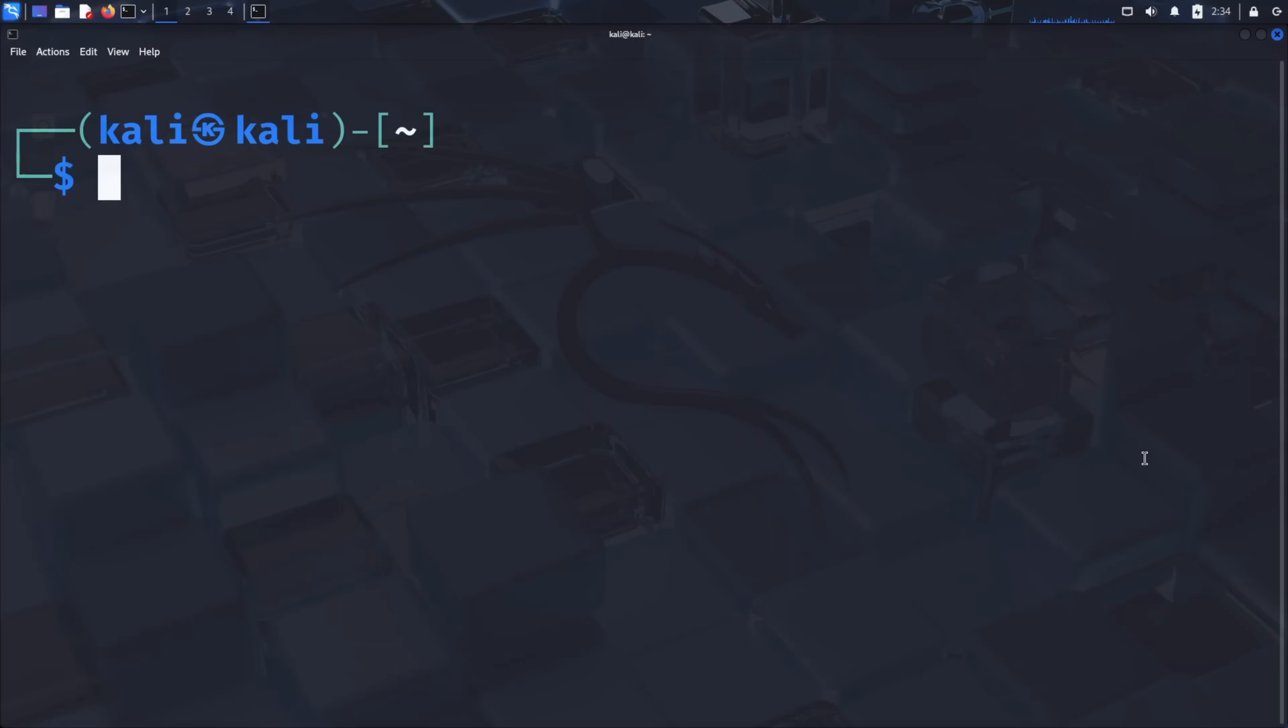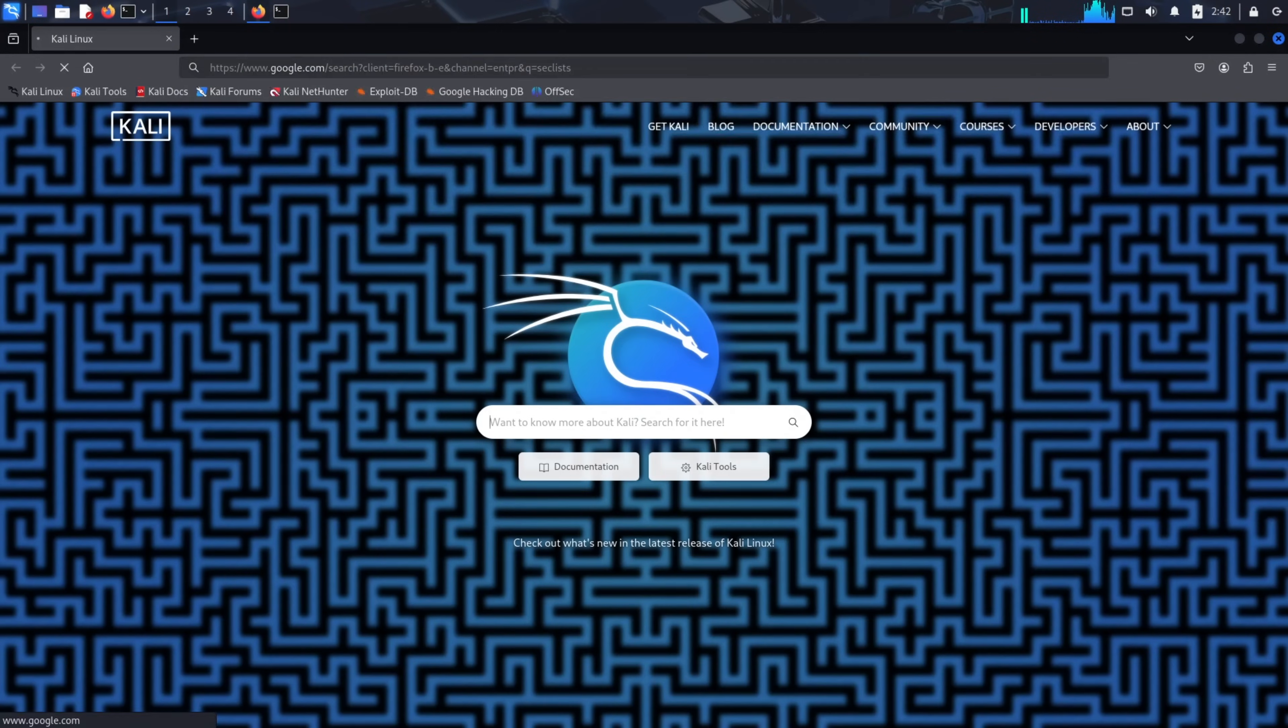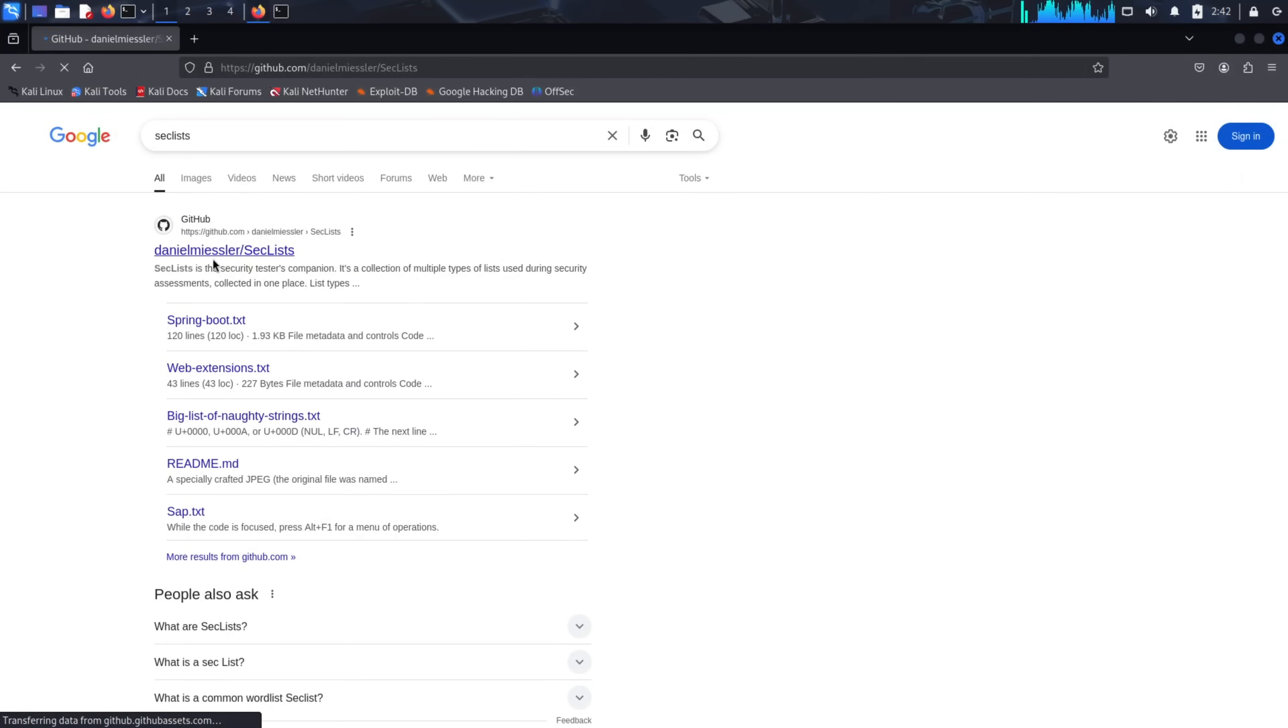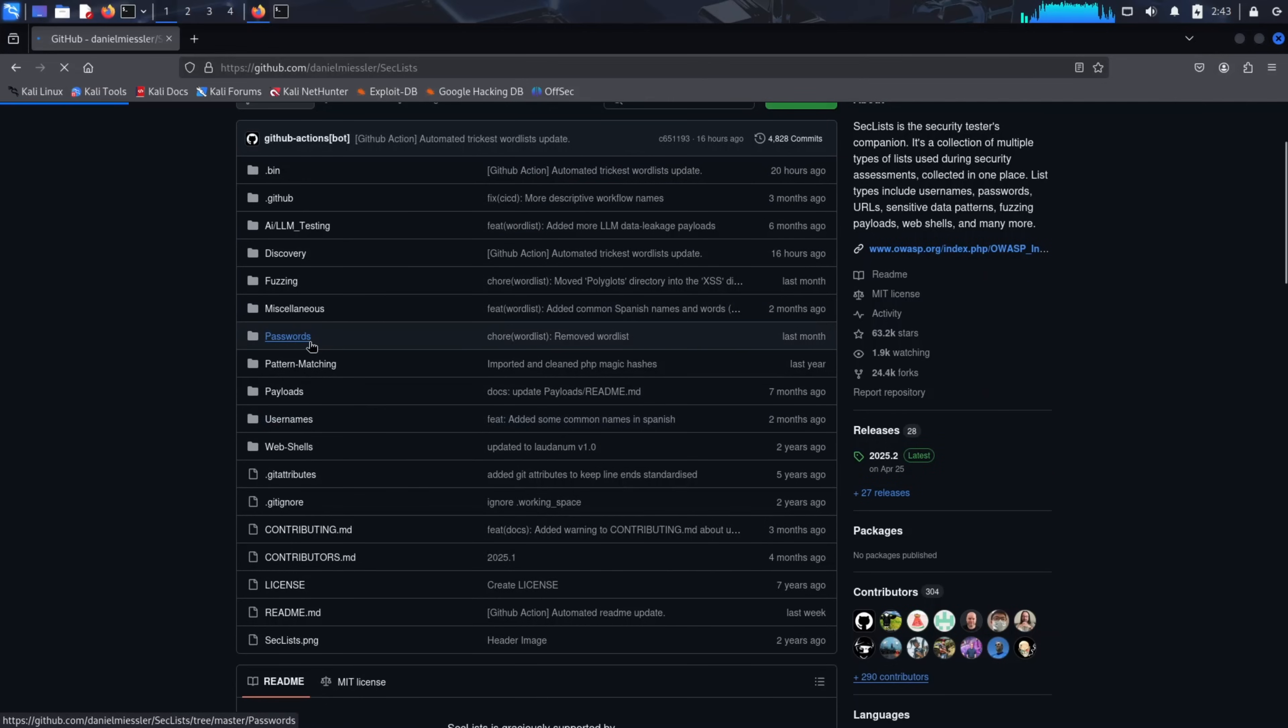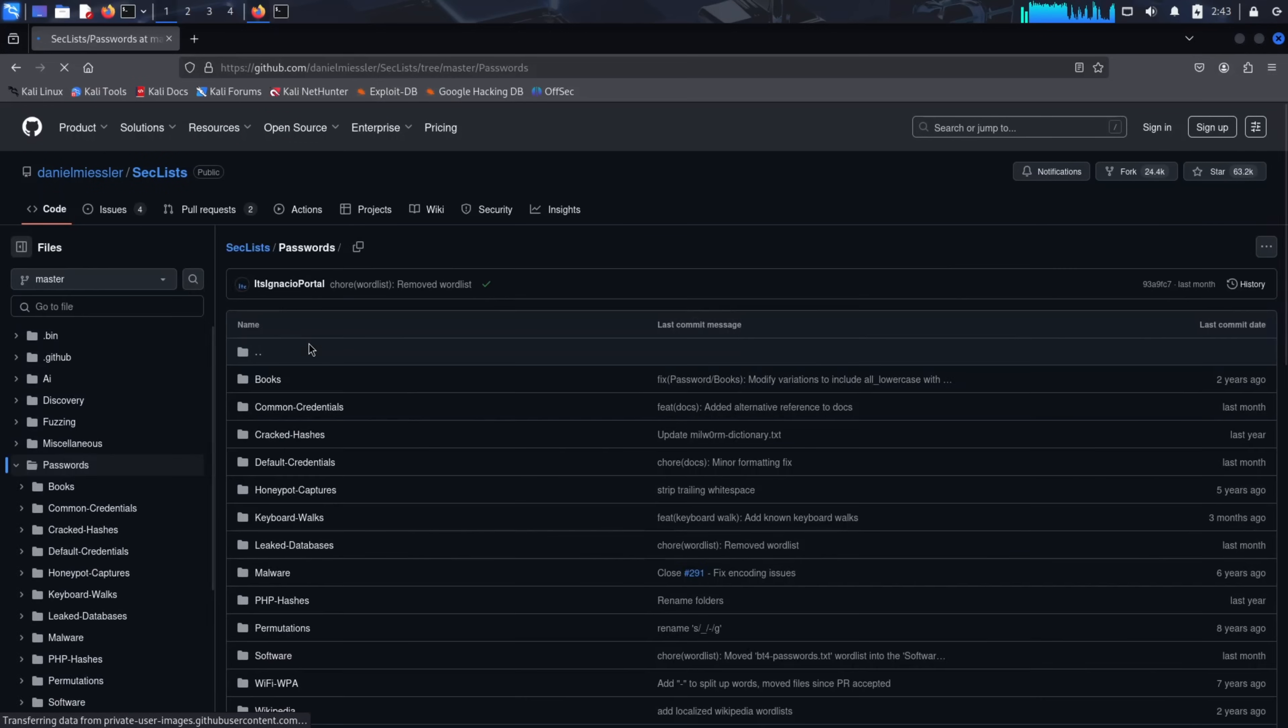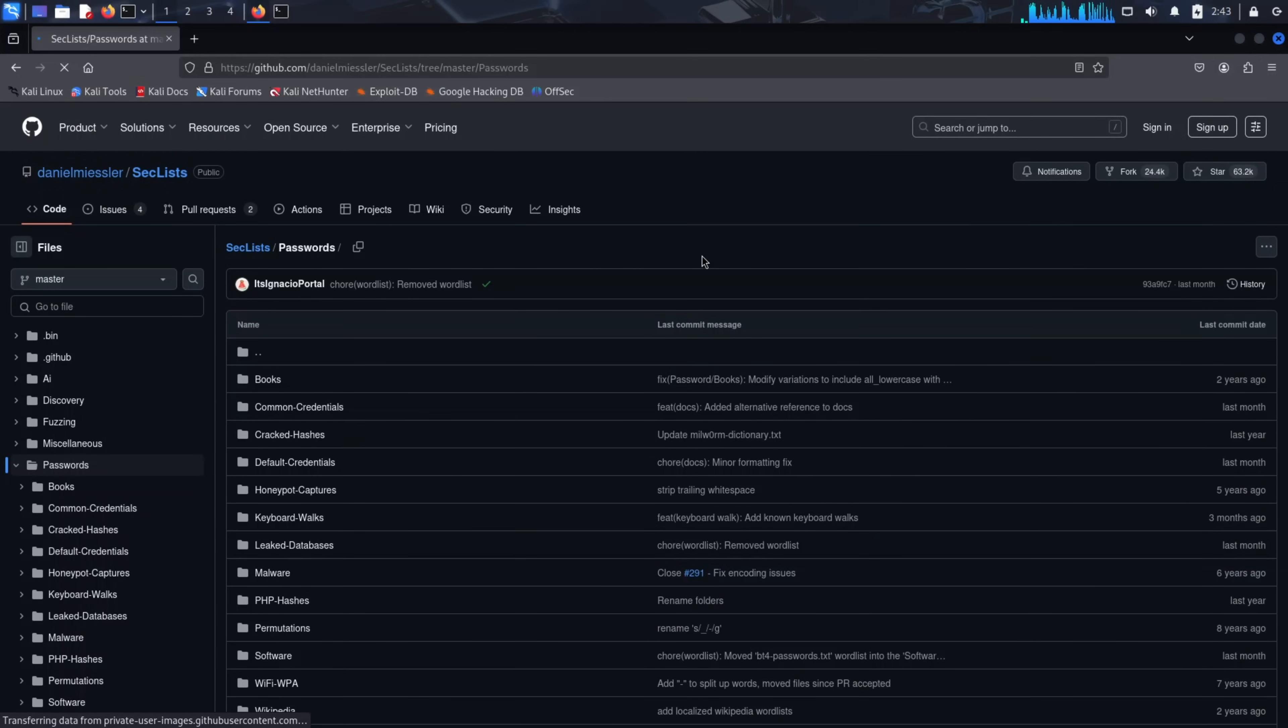The fourth method involves using tools like the Harvester for reconnaissance to gather email addresses and other information that might be used in passwords. I've created a dedicated video about the Harvester. You can access it through the info card. Another approach is using breached data word lists. These contain real passwords from actual data breaches and are often available through security research repositories. While some malicious versions exist on dark web forums, legitimate security researchers maintain clean versions for ethical testing. One excellent resource is SecLists on GitHub. Search for SecLists and you'll find a comprehensive repository containing word lists for various testing scenarios. You can install SecLists directly in Kali using sudo apt install seclists or explore the GitHub repository to see the available categories. There are dedicated folders for passwords and usernames, each containing specialized word lists for different attack scenarios.